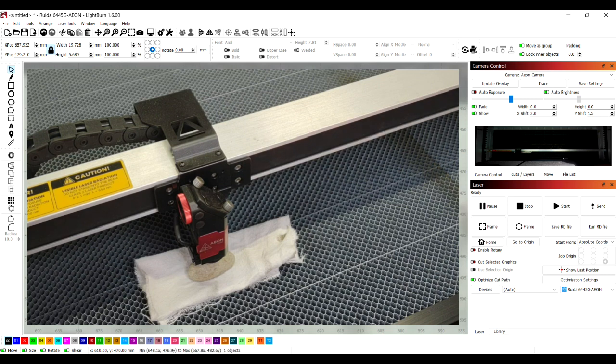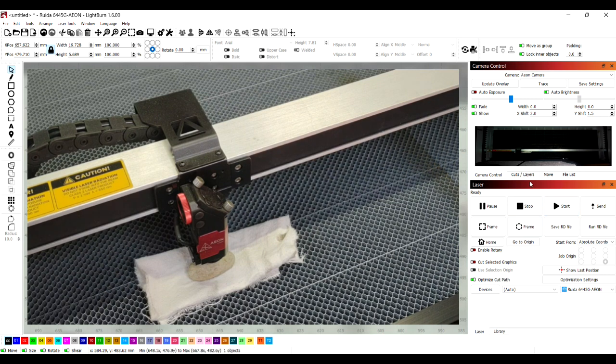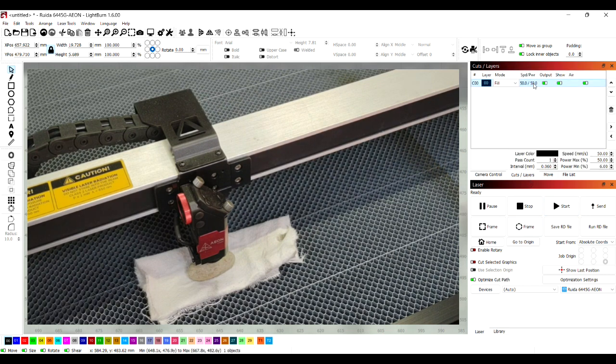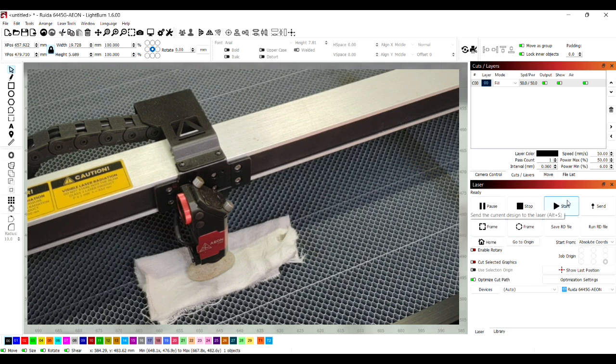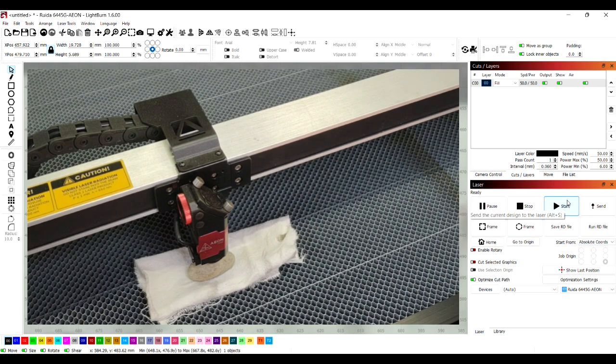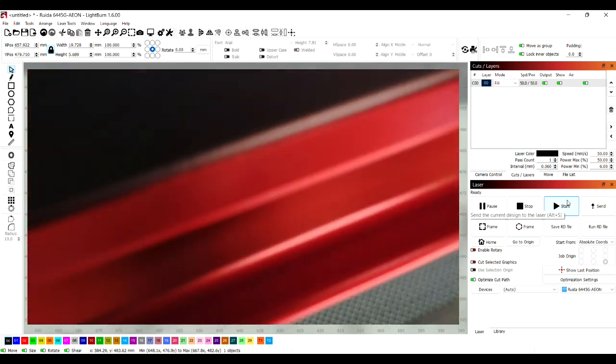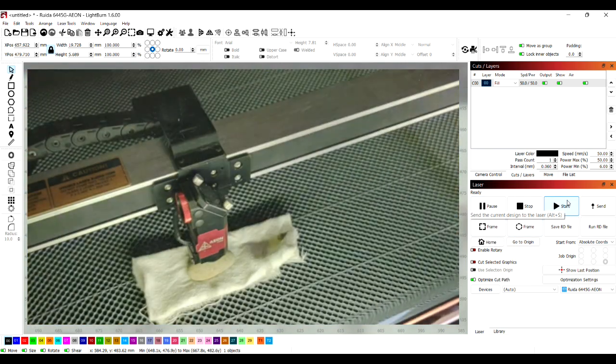So for engraving this rock I decided to go with 50% power and 50 millimeters a second speed just so I had a nice deep engraving.